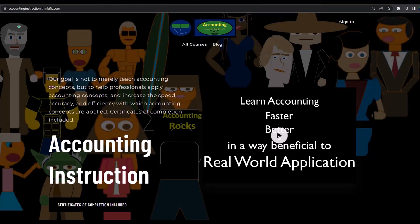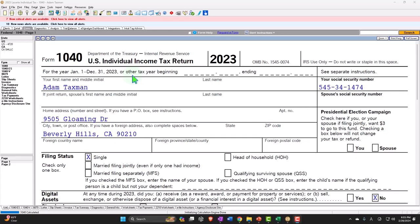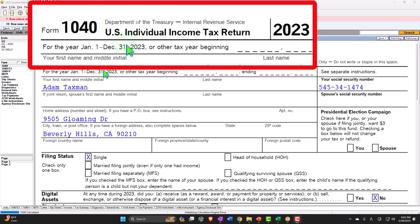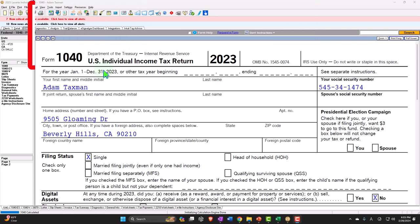Here we are in our Tax Form 1040 example problem using LACERT tax software. You don't need tax software to follow along, but if you have access to it, it's a great tool to run scenarios with. You can also get access to the forms, schedules, and instructions at the IRS website, irs.gov.